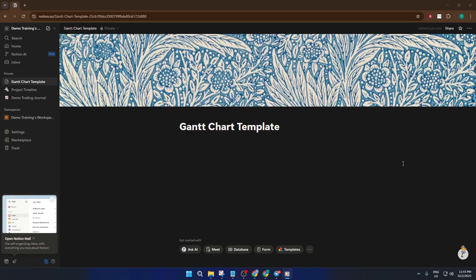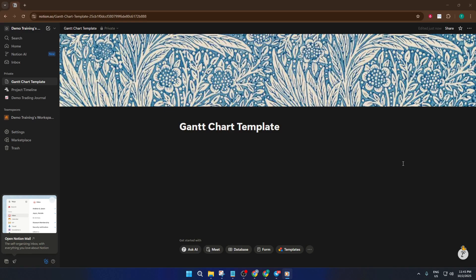By the end of this tutorial, you'll not only have a sleek, customized Gantt chart ready to track any task, but you'll also understand exactly how to tweak it to fit your own workflow. Trust me, it's a game-changer if you want to see your project timeline at a glance and keep your to-do list on point. Let's get started.